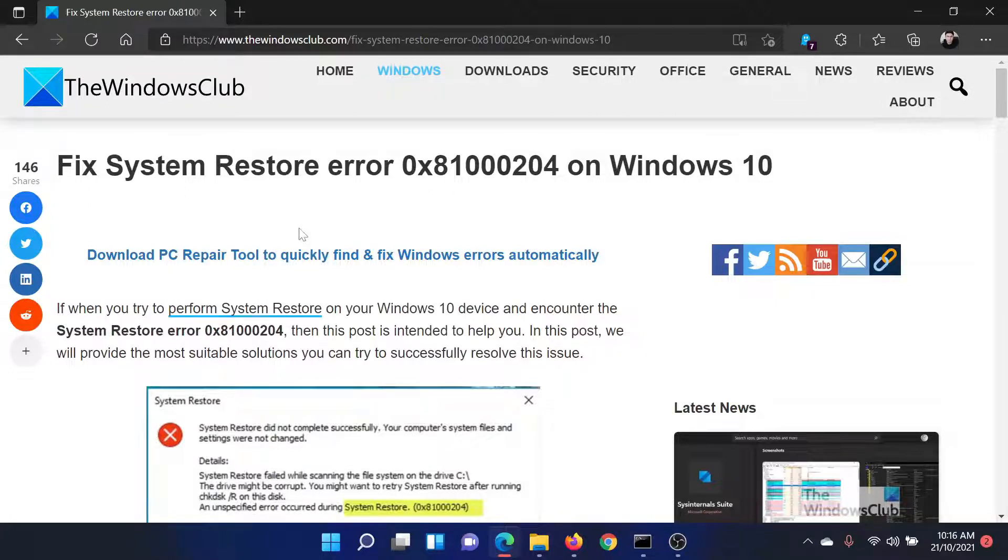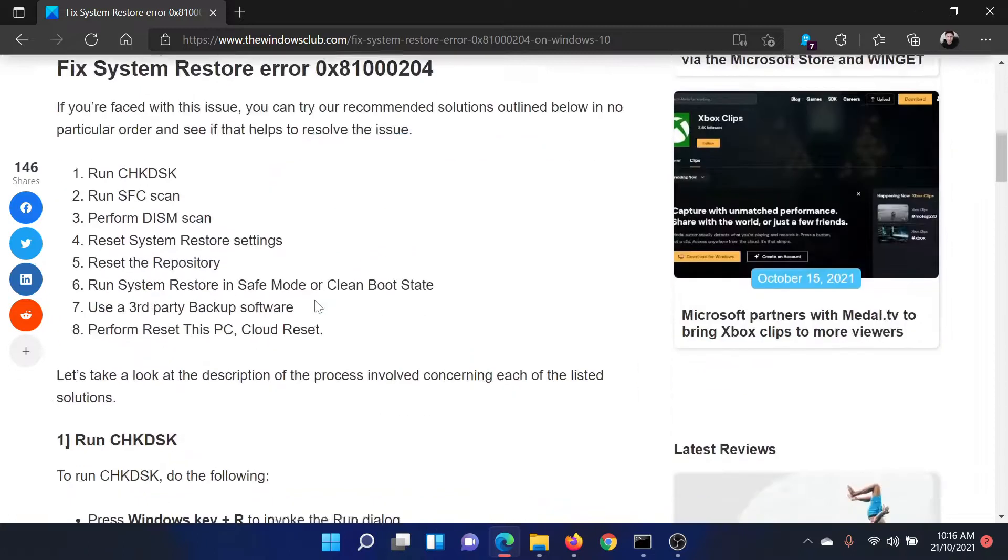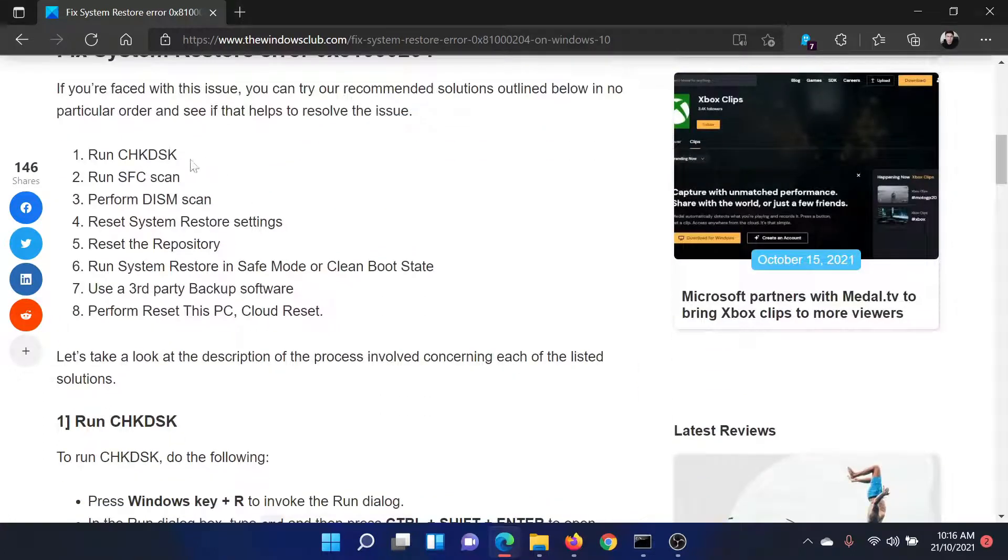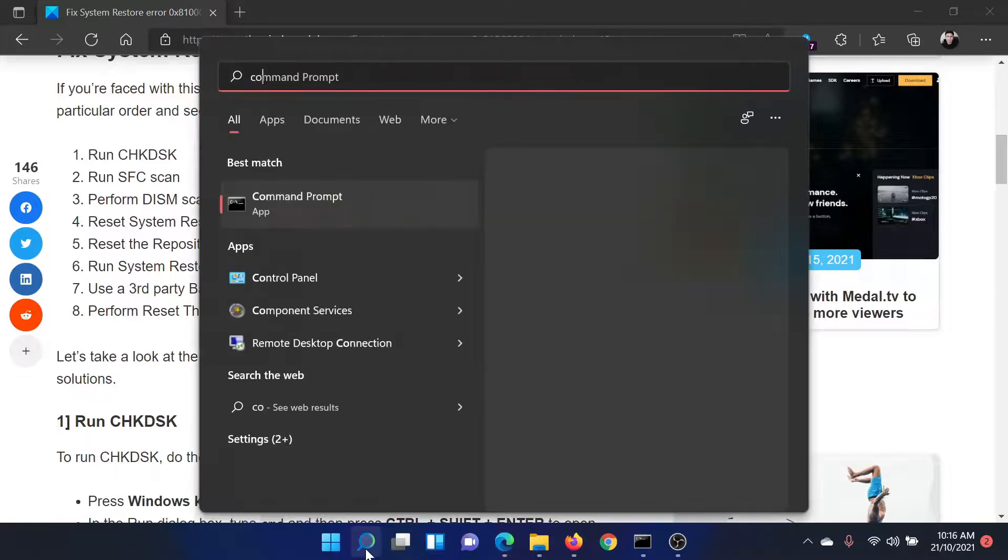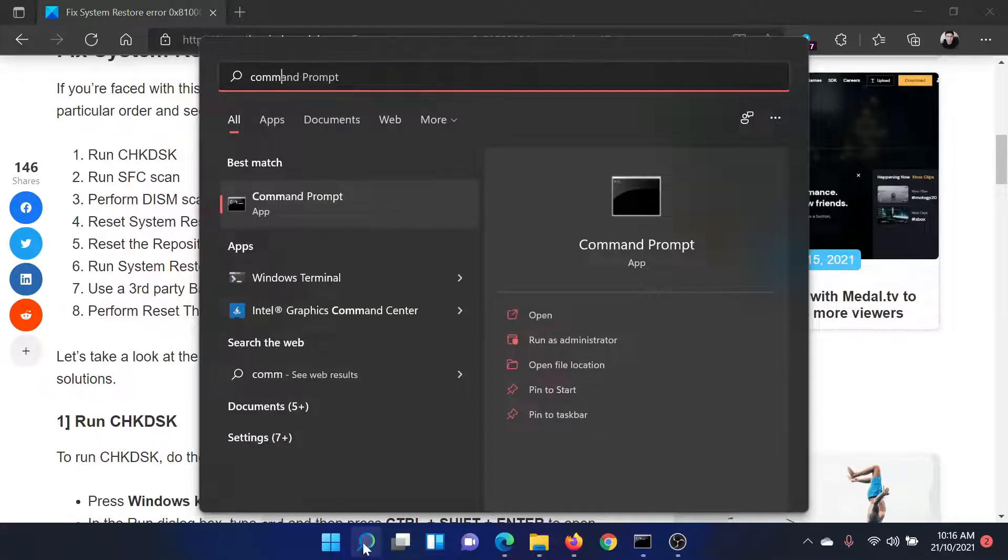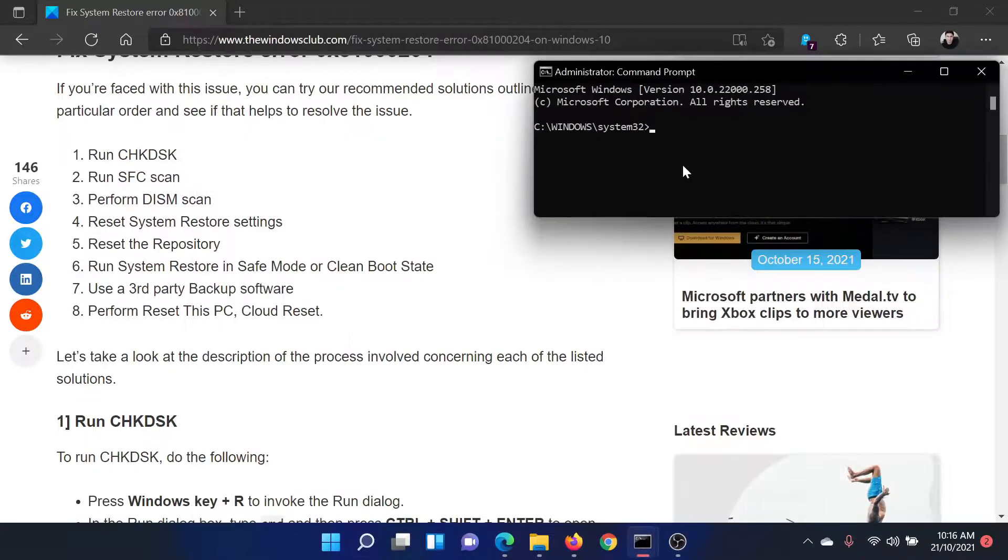Or simply watch this video. I'll guide you through the procedure. First of all, run the Check Disk scan. Search for Command Prompt in the Windows search bar and click on Run as Administrator to open the elevated Command Prompt.